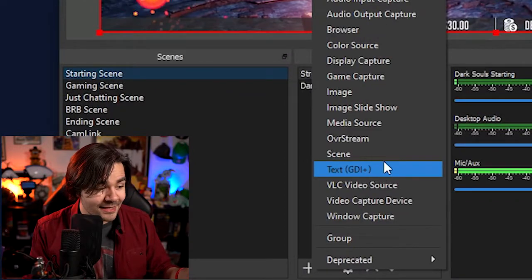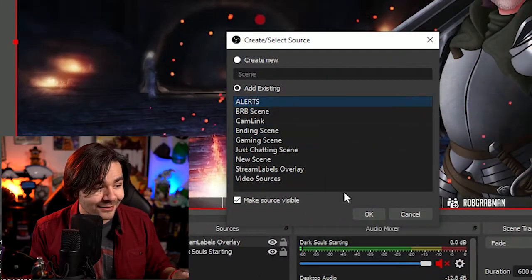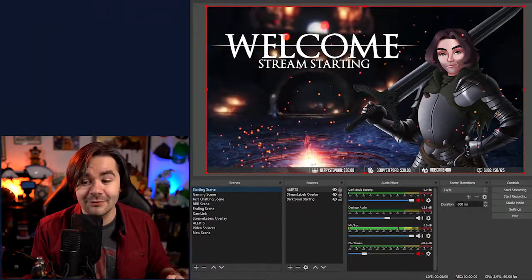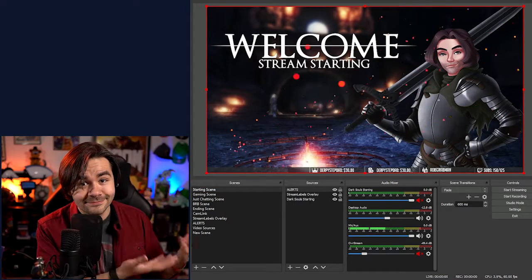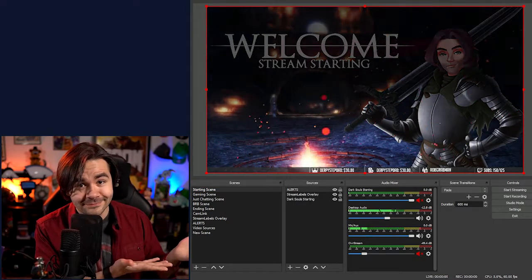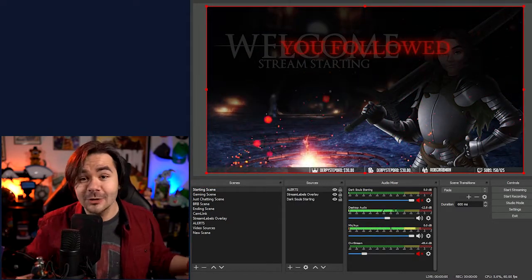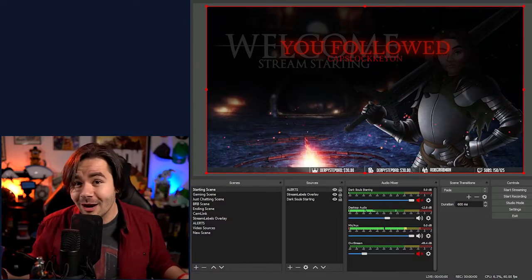There's no alerts, easy peasy. Click scene, click alerts. Now all of my alerts are there. If we click test follow, my follow alert goes off without a problem.